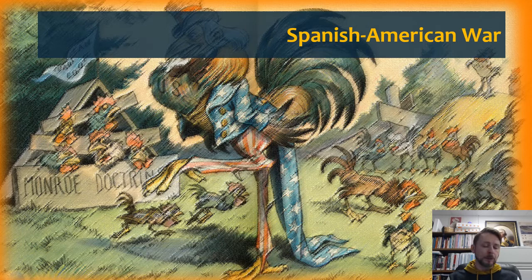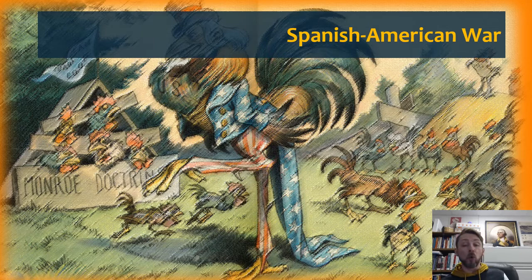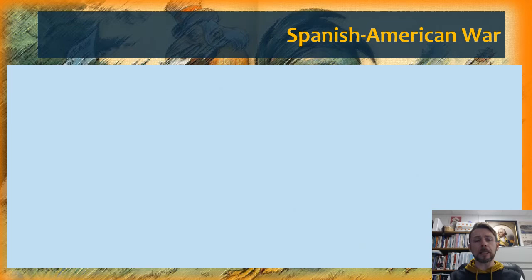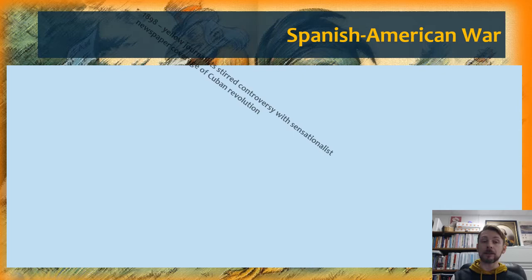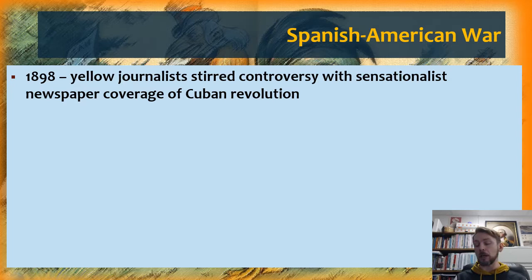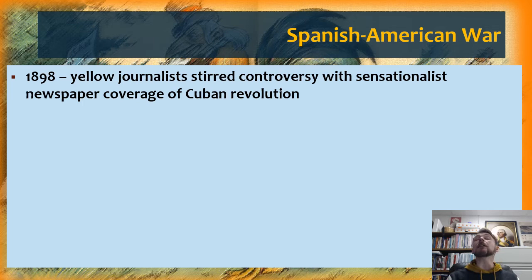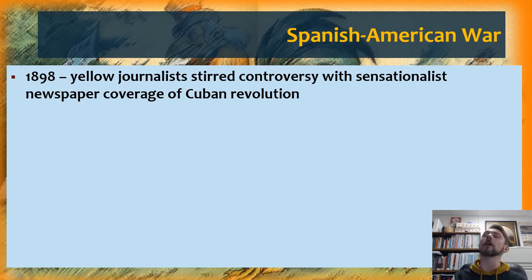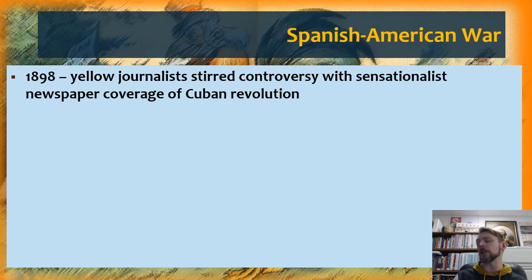One of the key events pushing the United States into an imperial position is the Spanish-American War. This war begins actually as a revolutionary conflict for Cuban independence — Cubans are challenging their Spanish controllers. The United States is watching as this revolution unfolds in Cuba, and it is being stirred up in the American press by yellow journalists, who will exaggerate and sensationalize the story of what's going on in Cuba in order to sell more newspapers. Sensational newspaper coverage had Americans riveted to the news, waiting to see the latest and trying to figure out should America be involved.